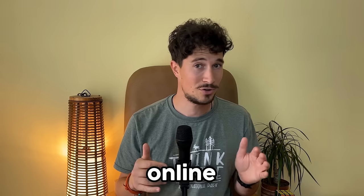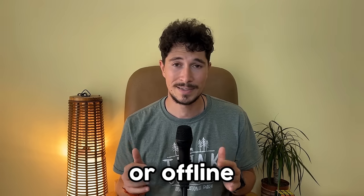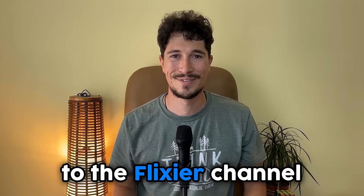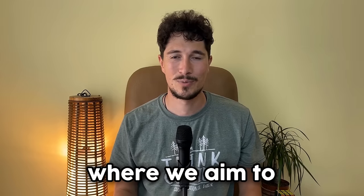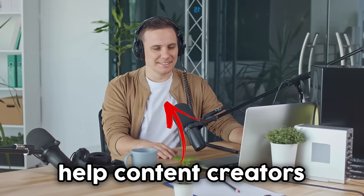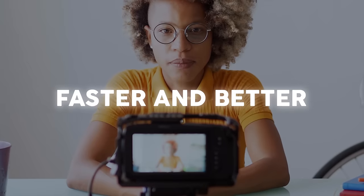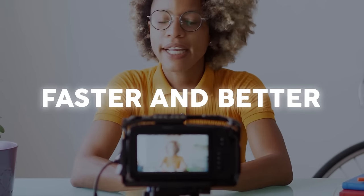Did you know that you can extract an audio file from almost any video whether it's online or offline? And the best part is that you can do it with just a few clicks. Welcome to the Flixier channel where we aim to help content creators like you create more videos faster and better.